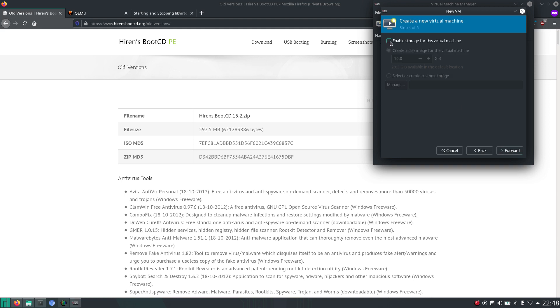And because we have an ISO image, we don't necessarily need additional storage like emulating a hard disk. In other scenarios, you might want to do that. But in this case, this will be just a quick demo of the BootCD.